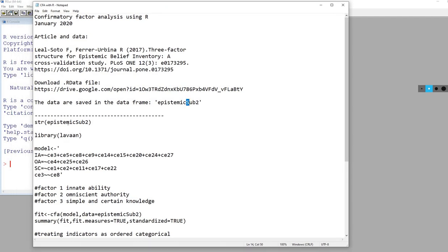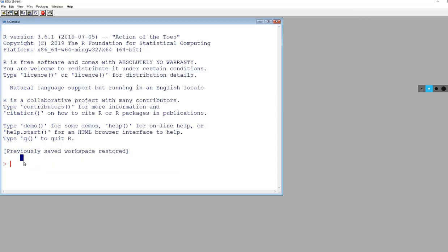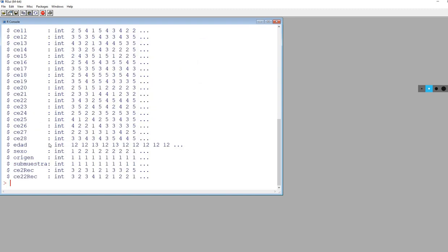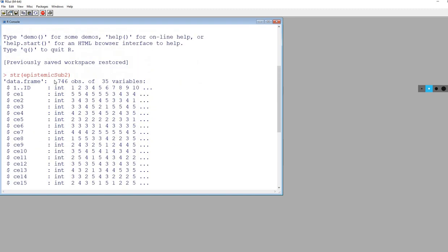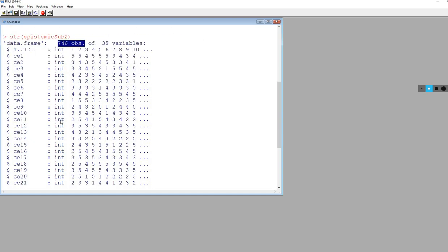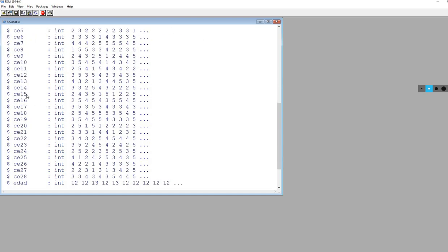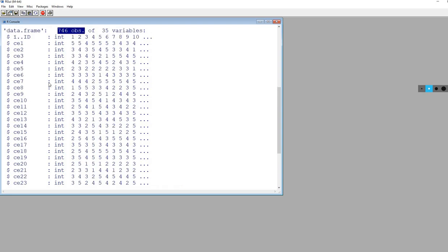Let's take a quick look at the data by using the structure function. We'll type STR and then epistemicSub2. You can see our data frame contains 746 observations, and all of these variables are basically items from the survey.